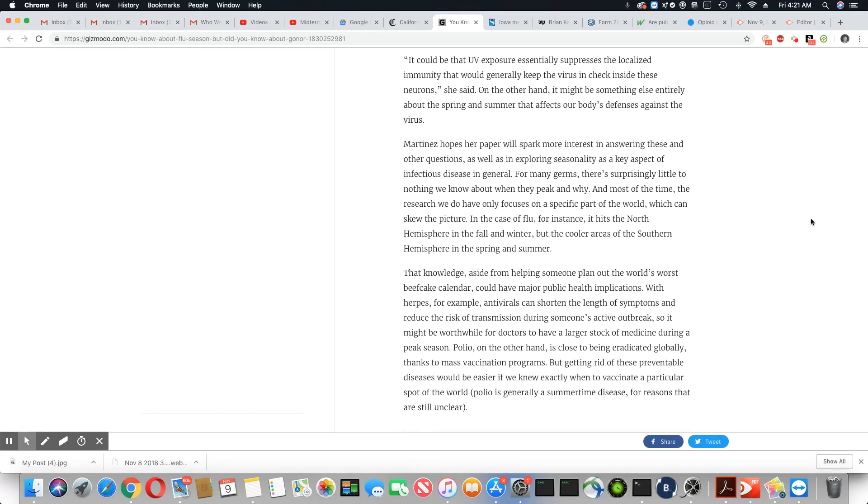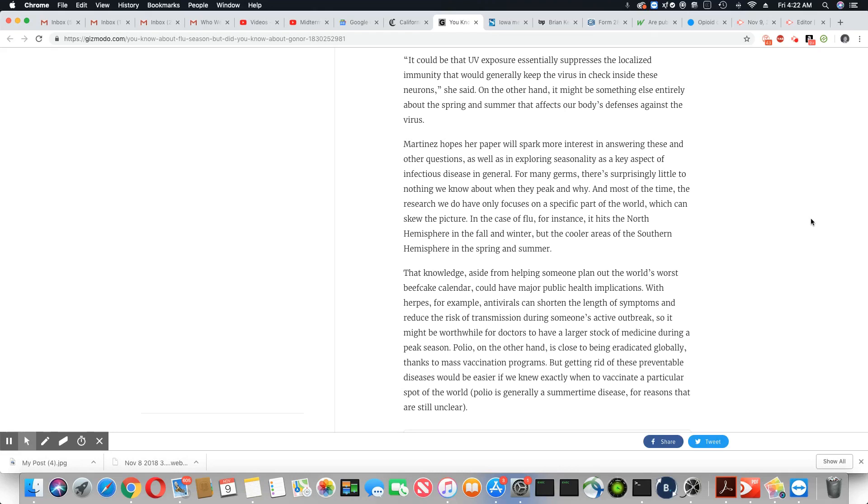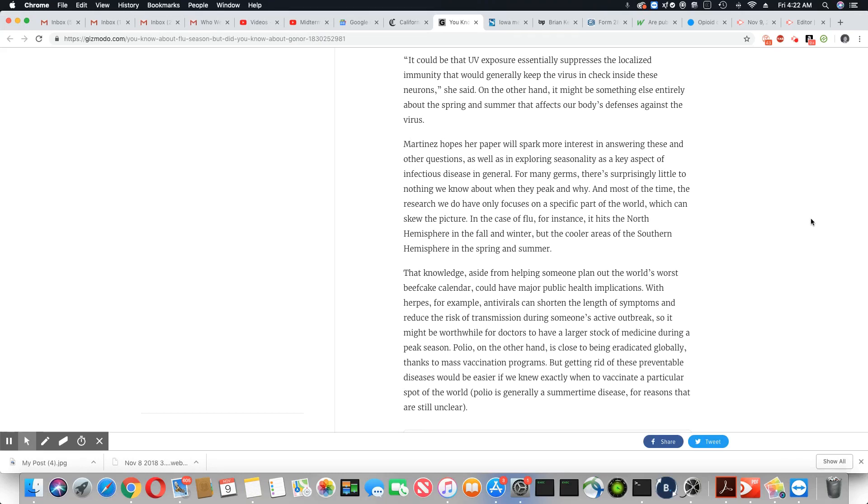Martinez hopes her paper will spark more interest in answering these and other questions as well as in exploring seasonality as a key aspect of infectious disease in general. For many germs, there's surprisingly little to nothing we know about when they peak and why. And most of the time, the research we do have only focuses on a specific part of the world, which can skew the picture. In the case of the flu, for instance, it hits in the Northern Hemisphere in the fall and winter, but the cooler areas of the Southern Hemisphere in the spring and summer.